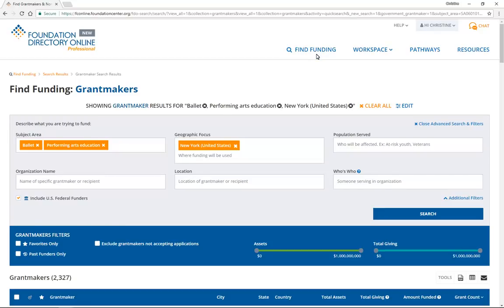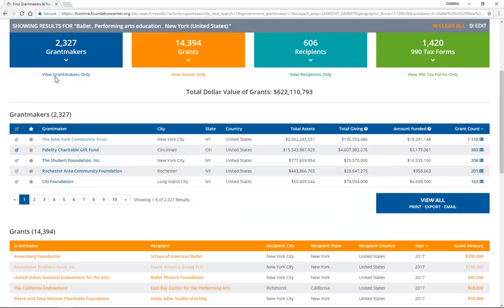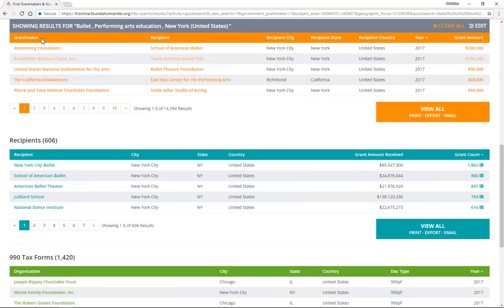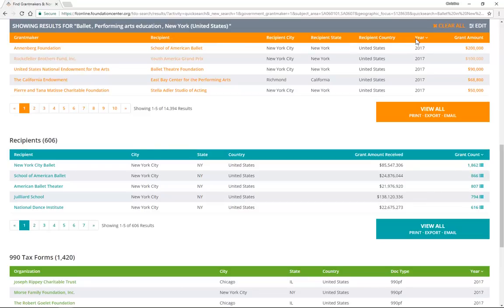Let's go back to our initial search results by clicking on Search Results in the breadcrumbs. The Grants section will show you actual past grants that have been given out by funders in your subject area. On the left, you will see the name of the funder who gave the grant. Next, you will see the organization that received the grant. You will also see the year in which the grant took place and the dollar amount given.